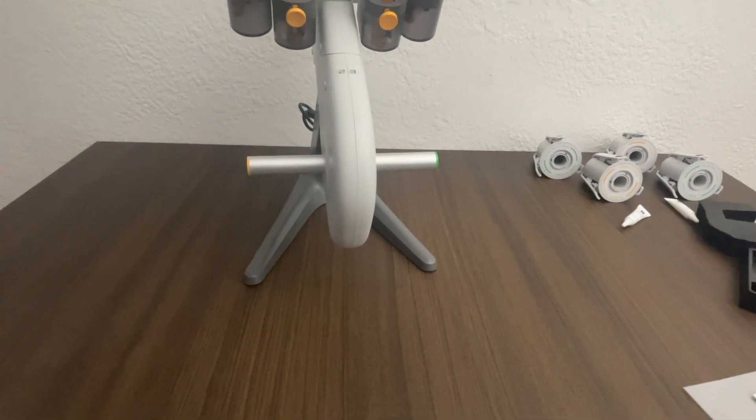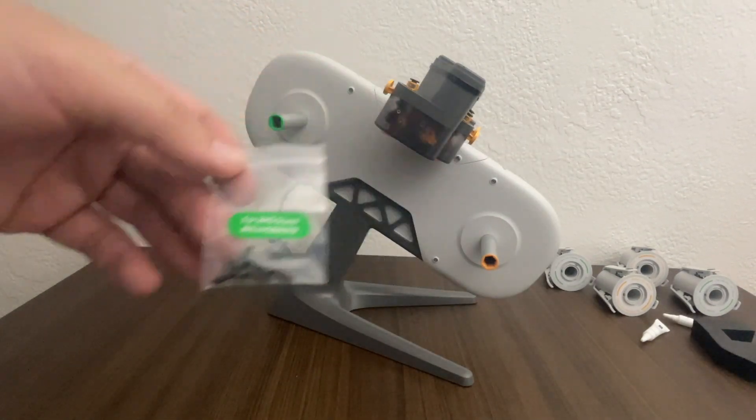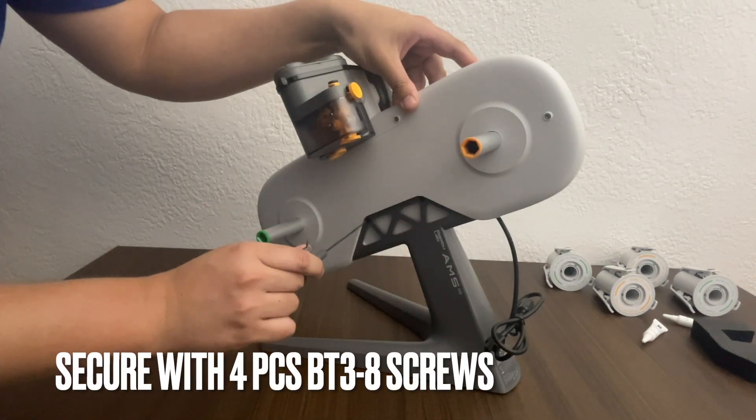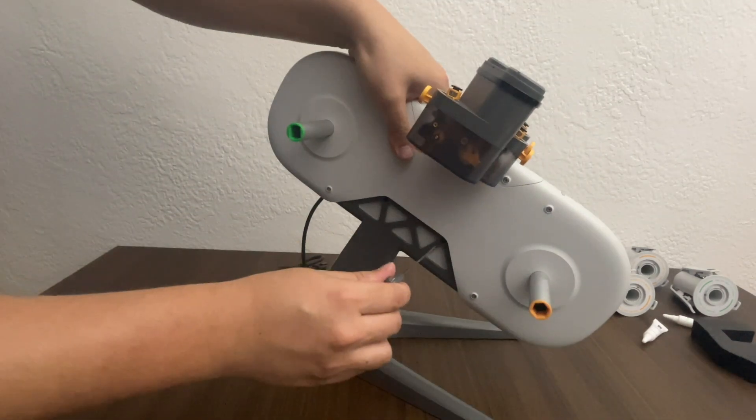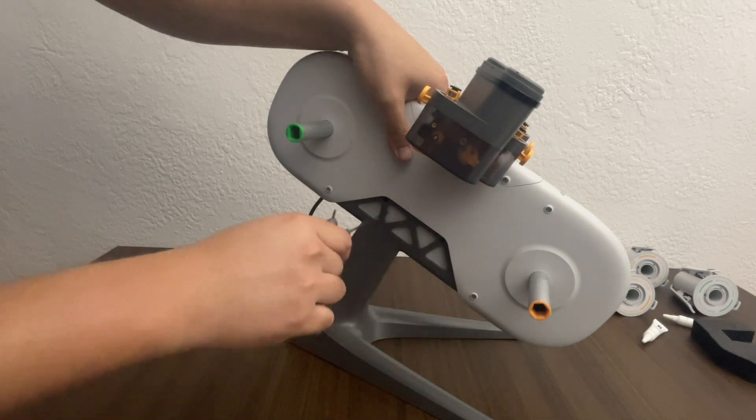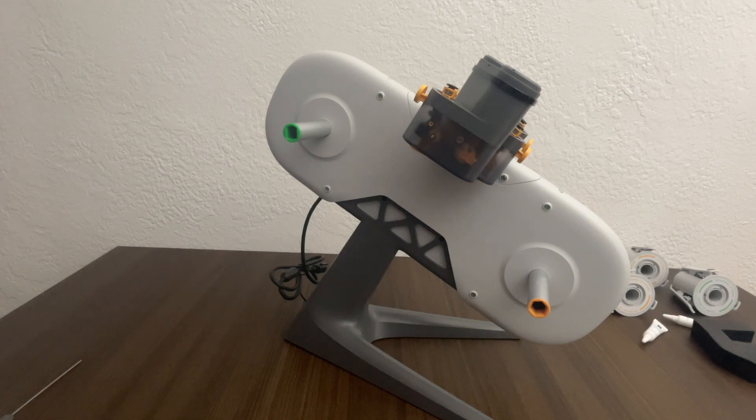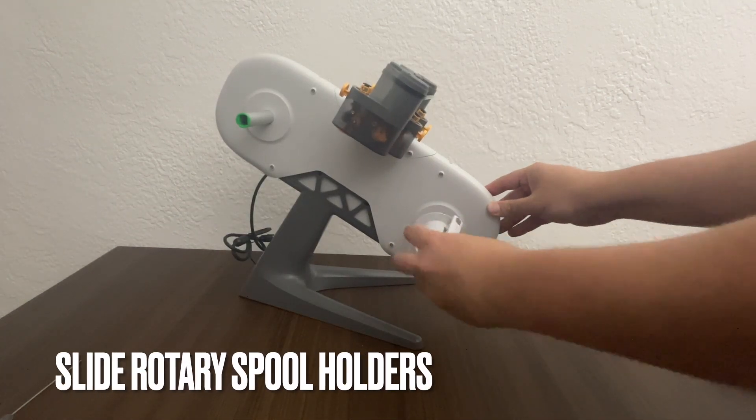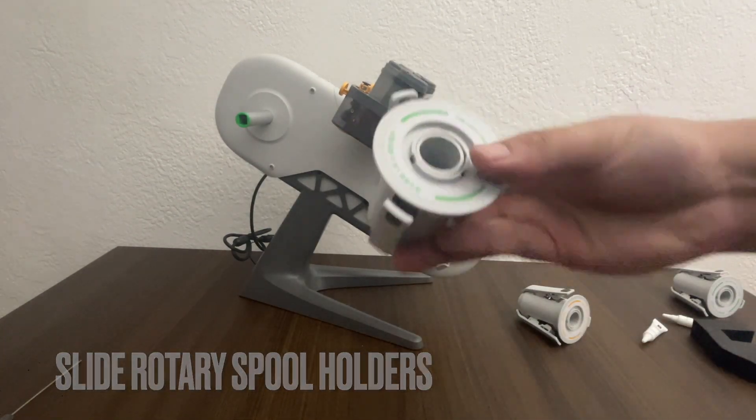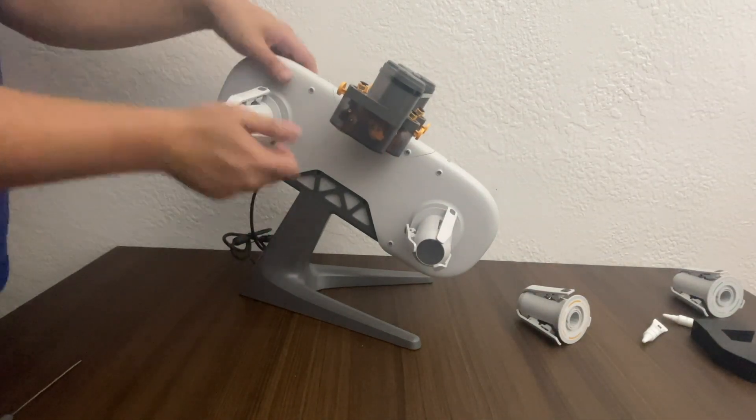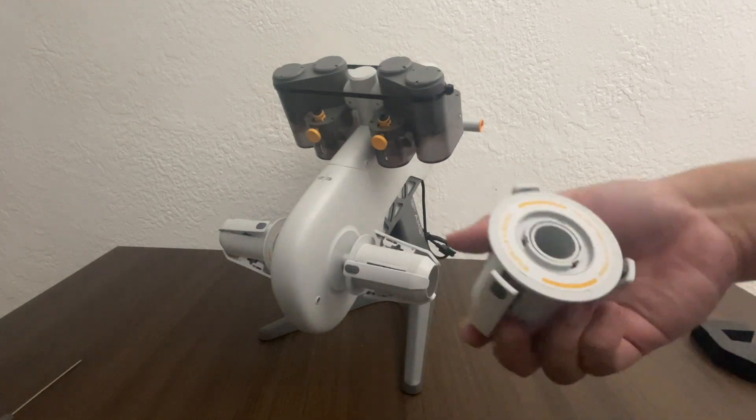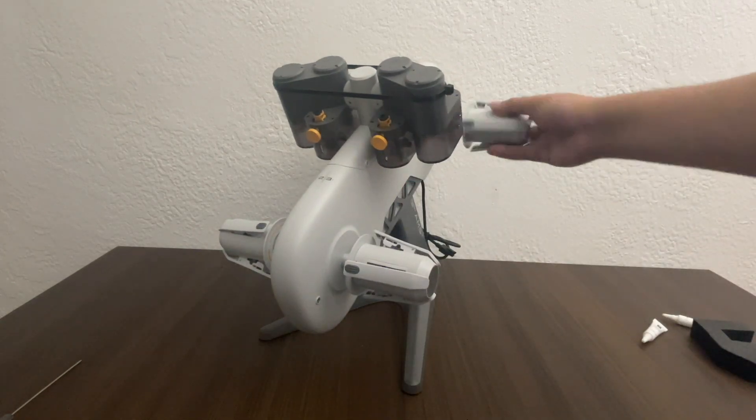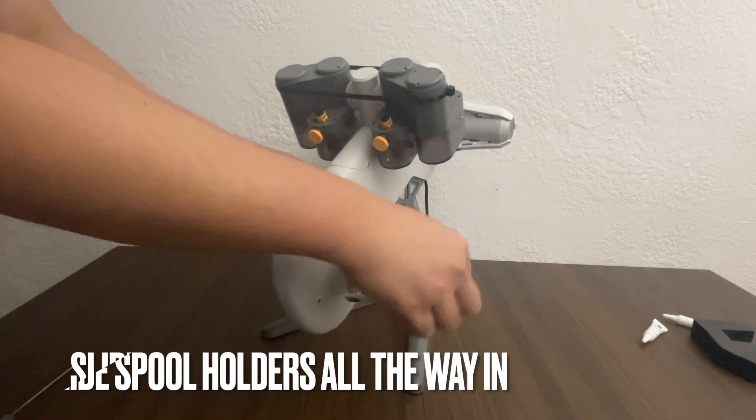So now let's put together the AMS. So AMS stand screws right here. So there's four pieces. It says BT3-8 screws. But let's secure this in place. So this is going to be my first bamboo 3D printer. So let's put in the rotary spool holders. I'm going to make sure I put the right one on each before pushing it in. So I want to make sure here that they are all correct. Alright, let's push them in.